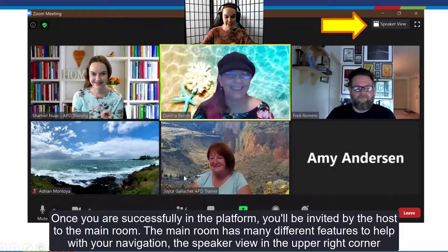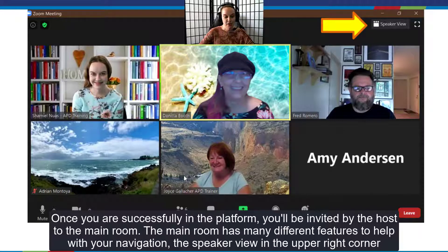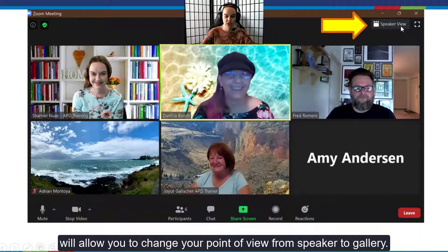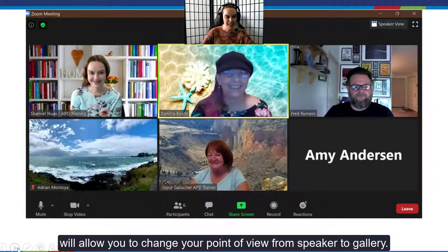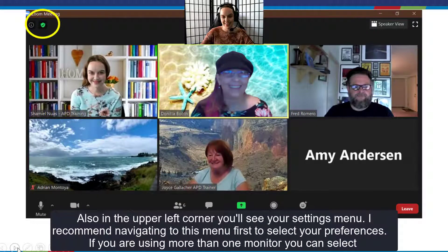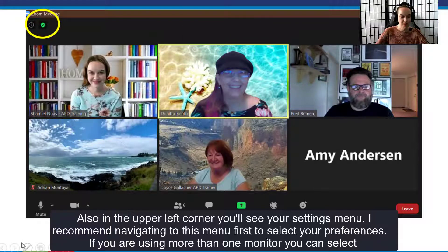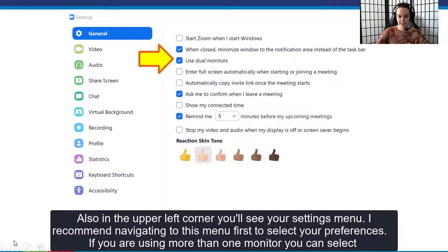Once you are successfully in the platform, you'll be invited by the host to the main room. The main room has many different features to help with your navigation. The speaker view in the upper right corner will allow you to change your point of view from speaker to gallery. Also in the upper left corner you'll see your settings menu — I recommend navigating to this menu first to select your preferences.